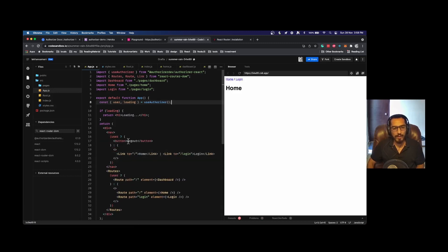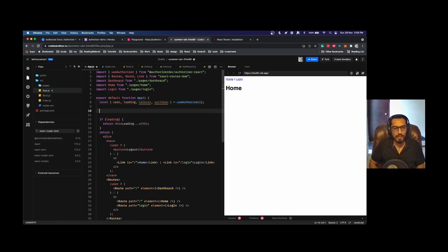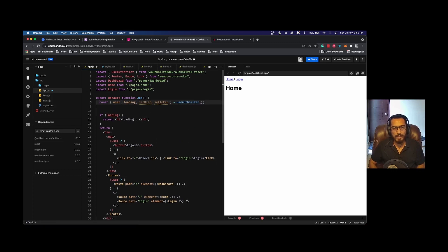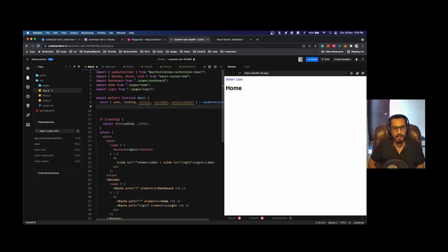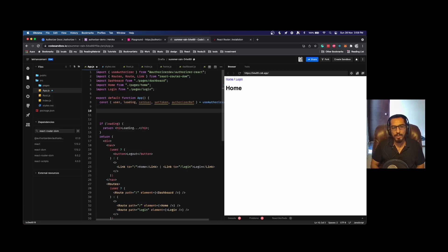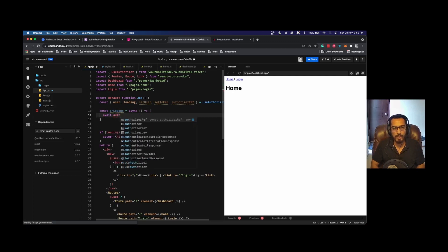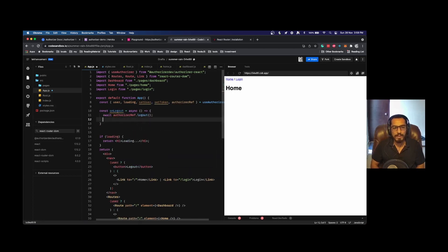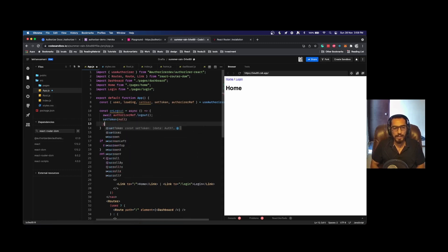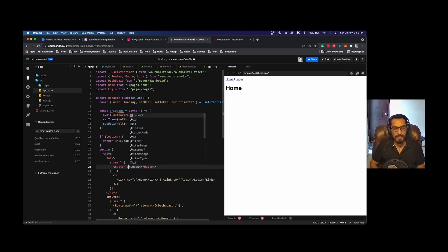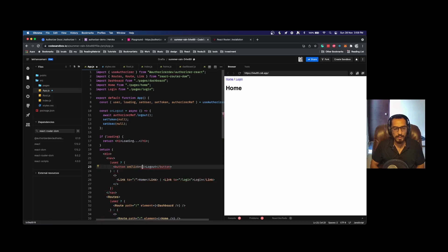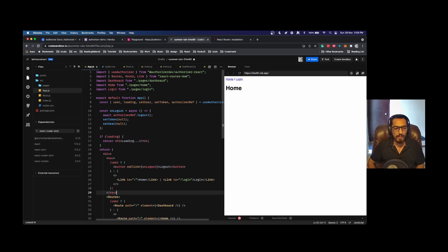On click of logout button we would like to logout user. We can say setUser and setToken. We also get an authorizer reference—it is a reference variable to authorizer.js. We can call the logout method using authorizer ref. Const onLogout equals—this is a handler and this is asynchronous in nature, so I'll await for authRef.logout. Once the logout is complete I will set token to null and set user to null. I will set onClick of this button to call onLogout.